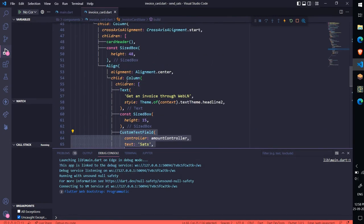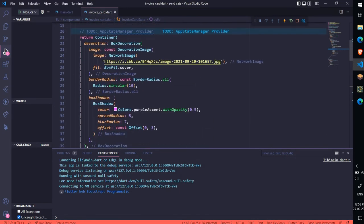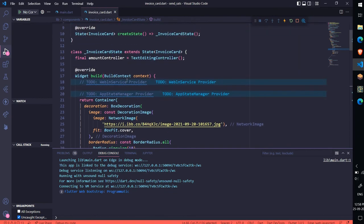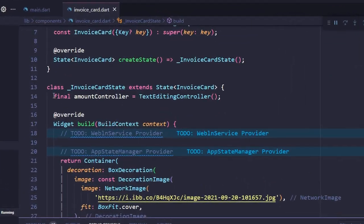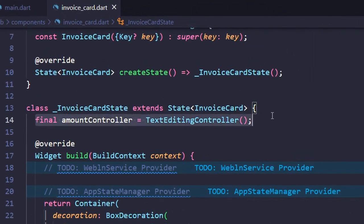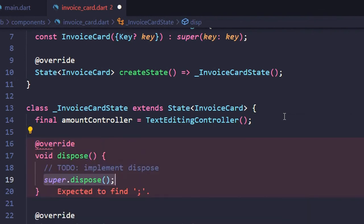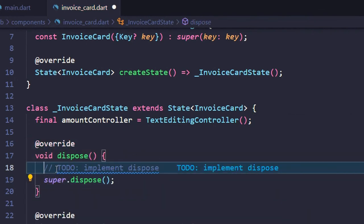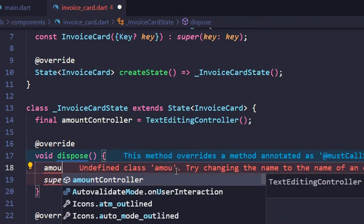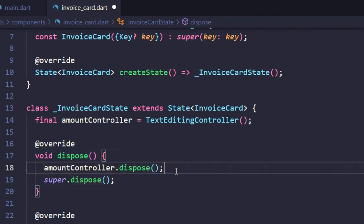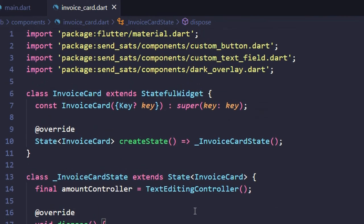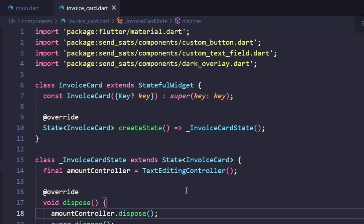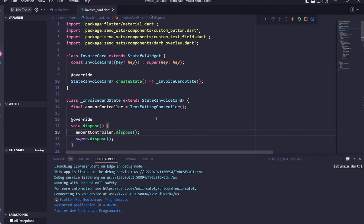Now one more thing to do. Don't forget to dispose the amount controller in Invoice Card. It will dispose our text editing controller when we no longer need it. Save the file.